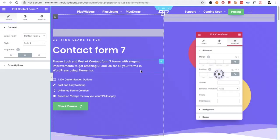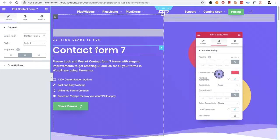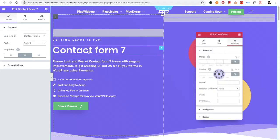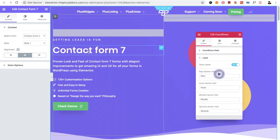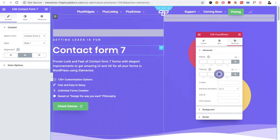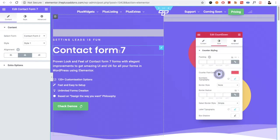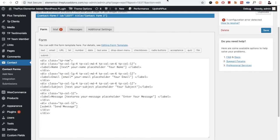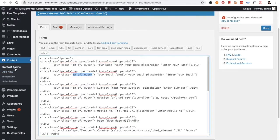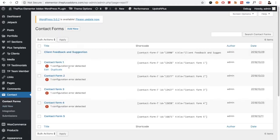Welcome to the Plus add-on tutorials. Today I'm going to demonstrate the Contact Form 7 widget. Contact Form 7 is an adapted widget, meaning you have to install the Contact Form 7 plugin to work with it. We are assuming you already have it installed and have created some forms, which will be listed in the Contact Form section.